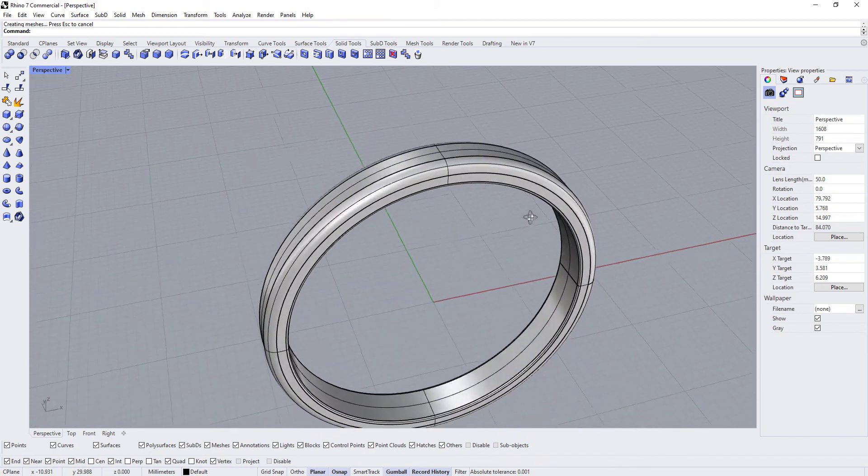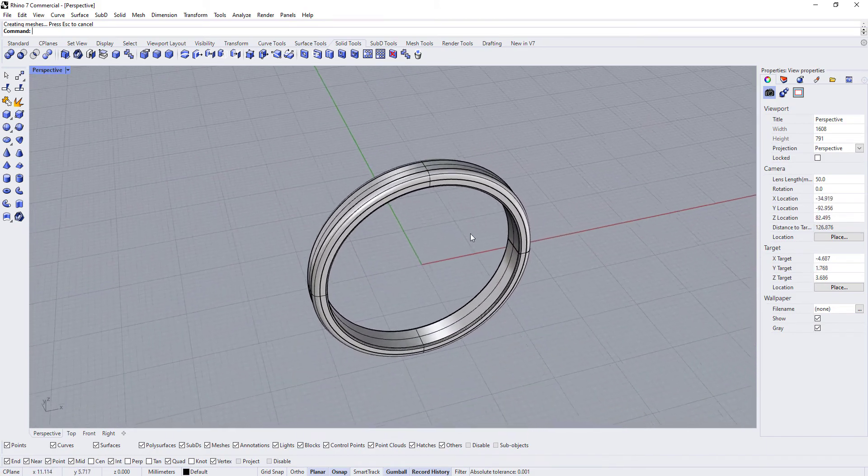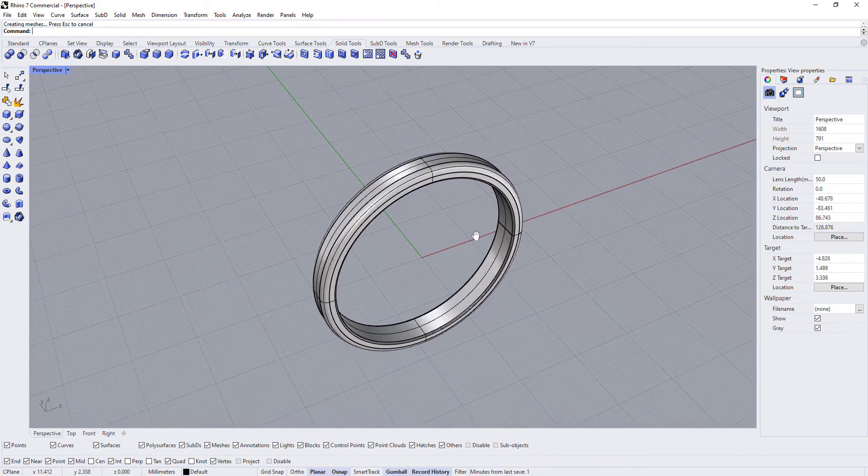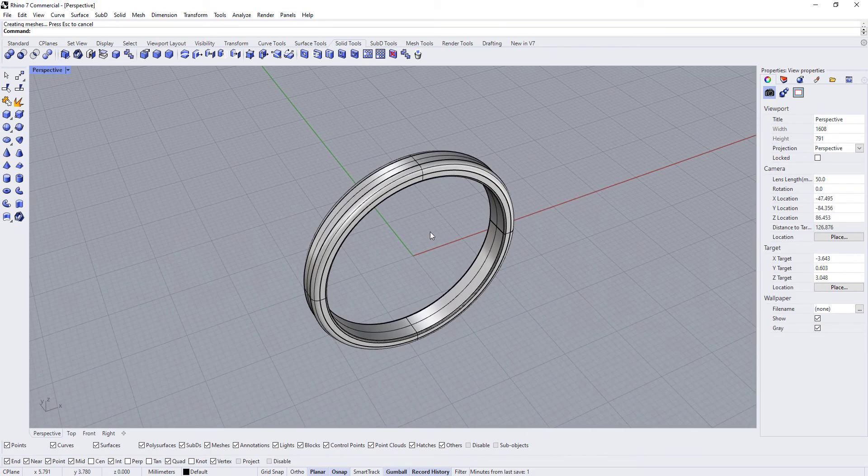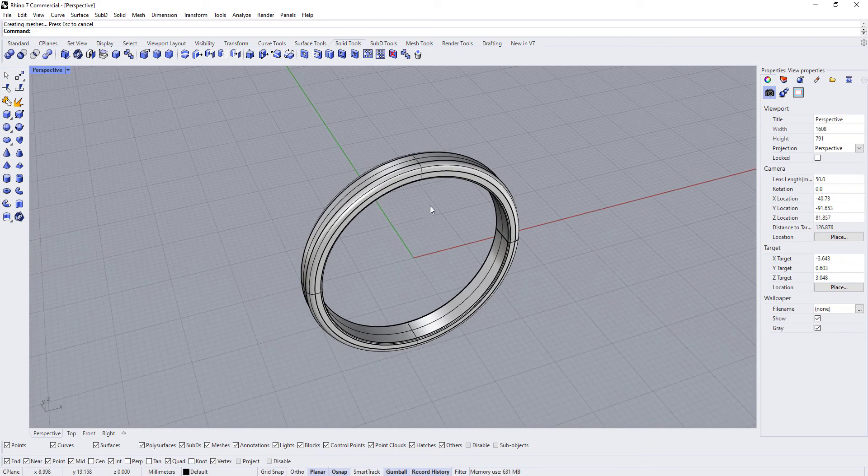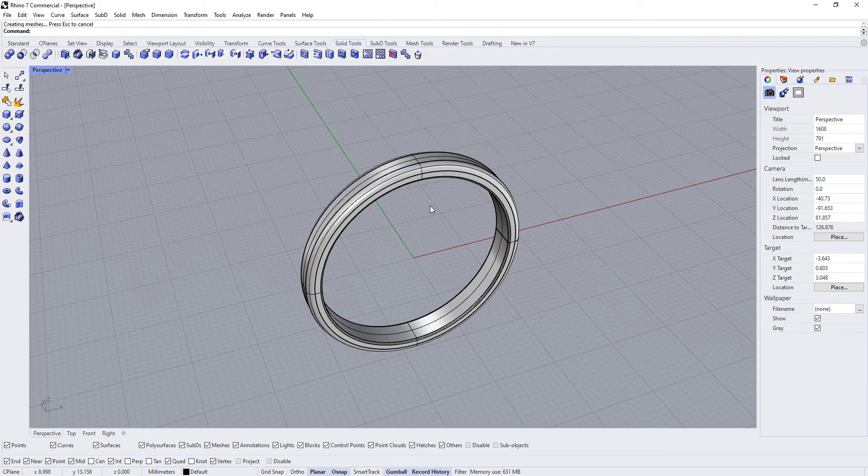And there you go. So this is ready to send to the printer and get it ready for the casting process.